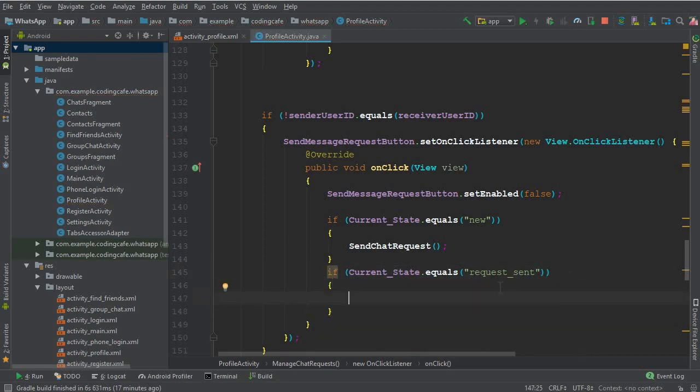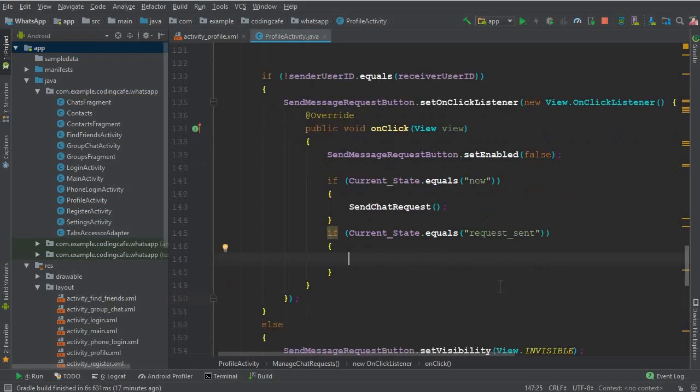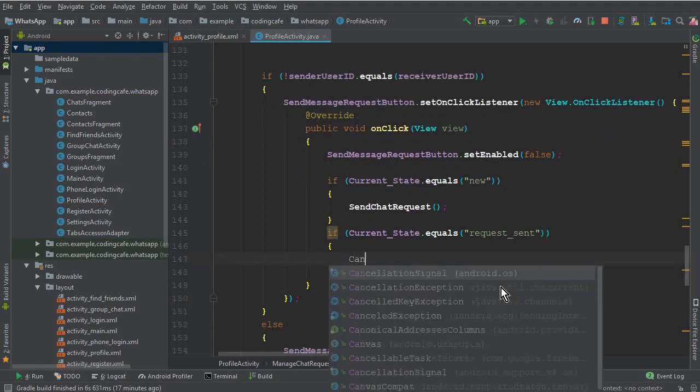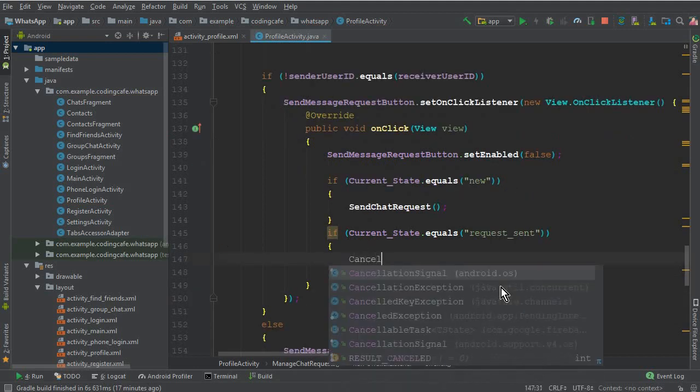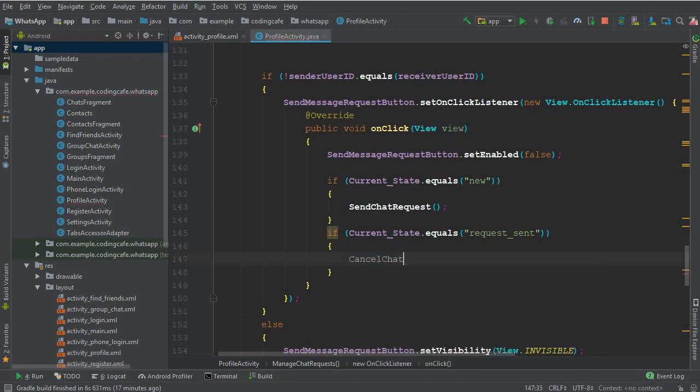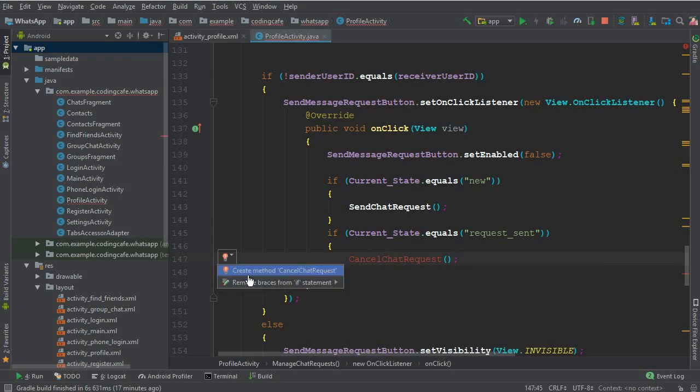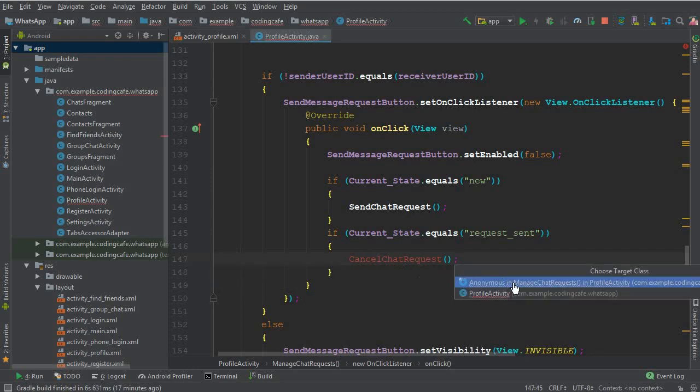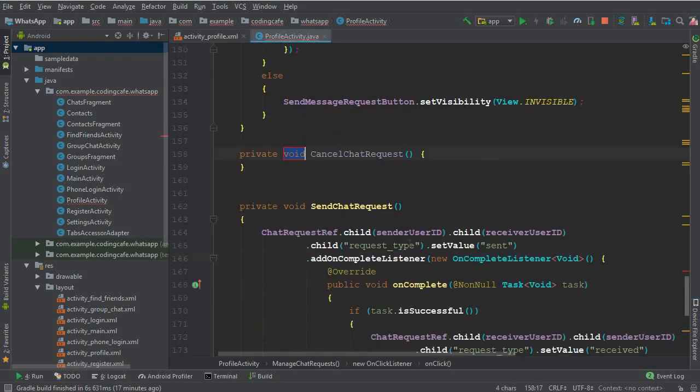So we can create a method here. First we will call that which will be cancelChatRequest, and let's create this method now in our ProfileActivity. So this is the method.